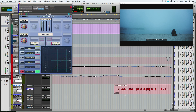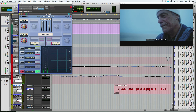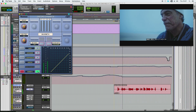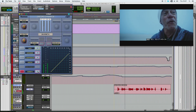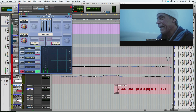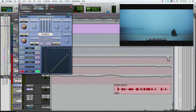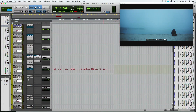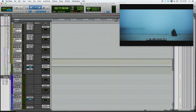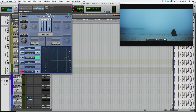I use the Warmth from Sonnox Dynamics to give me more punch and definition. All my dialogues go to an aux. In this aux, I have another Sonnox Dynamics and the VMR from Slate Digital, which gives me a lot of body and some character.